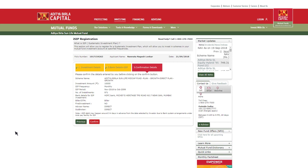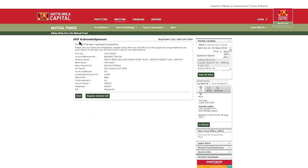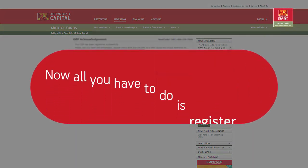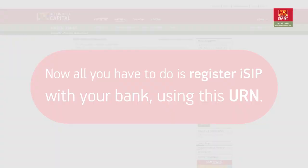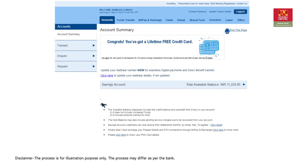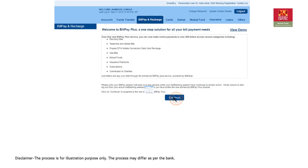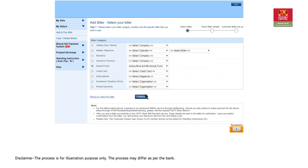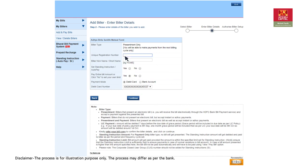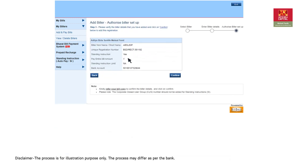On confirmation you will receive an iSIP acknowledgement with a unique registration number, URN. Now all you have to do is register iSIP with your bank using this URN. Log on to your bank website and click on the bill pay option to add Aditya Birla Sun Life Mutual Fund as a biller. Validate the URN and remember to select auto pay mode before confirming bank or payment details to auto debit the SIP amount periodically.